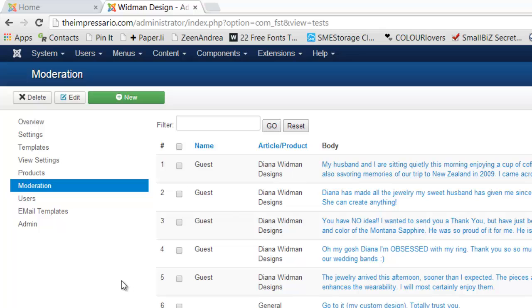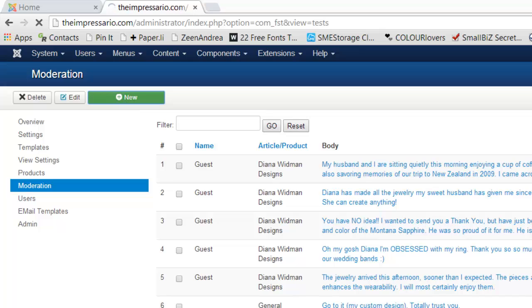In the Moderation panel, you'll see the opportunity to add a new testimonial.